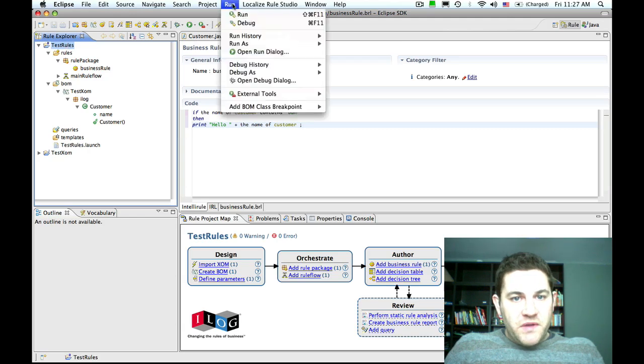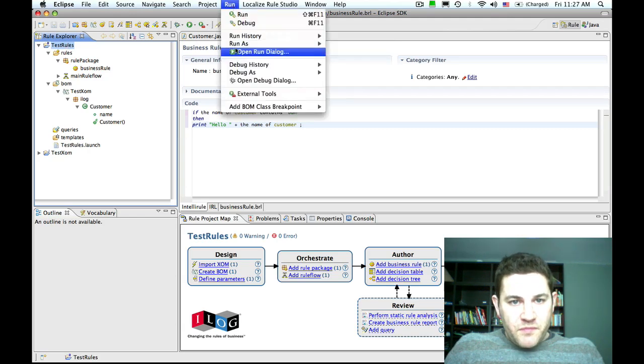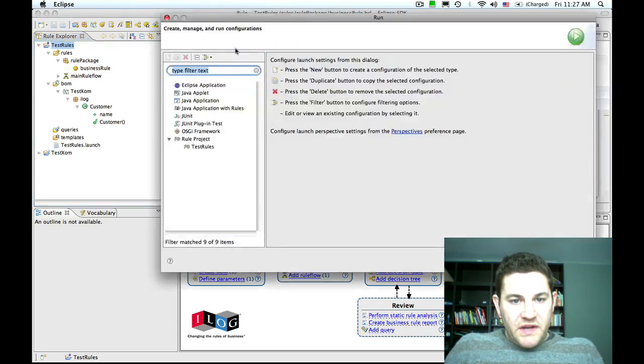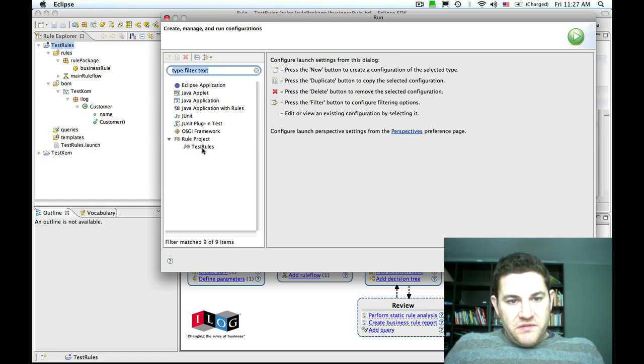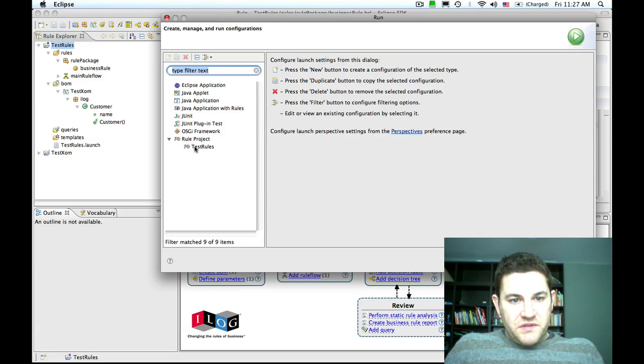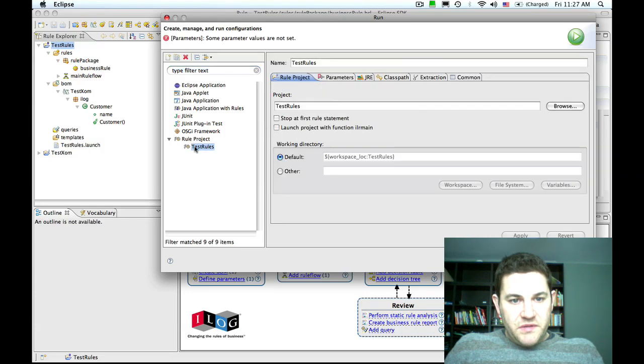To do that, we go to the run menu, open the run dialog, and select the test rules project under the rule project option.